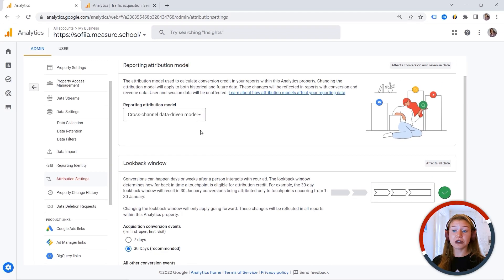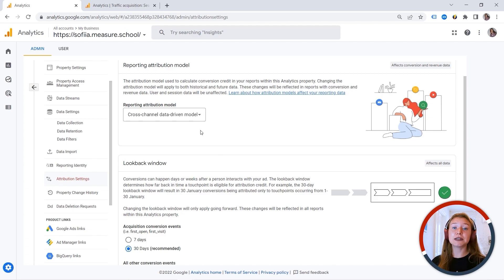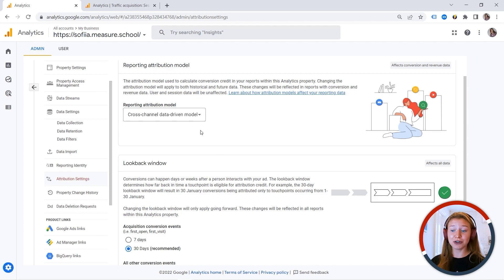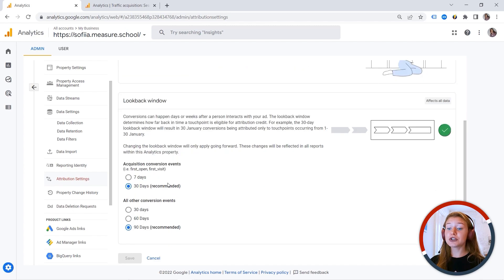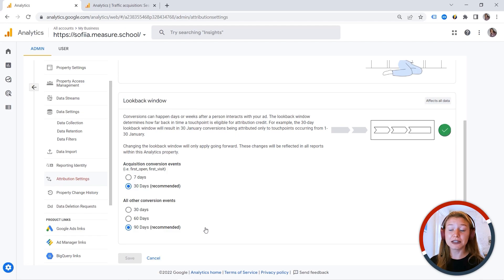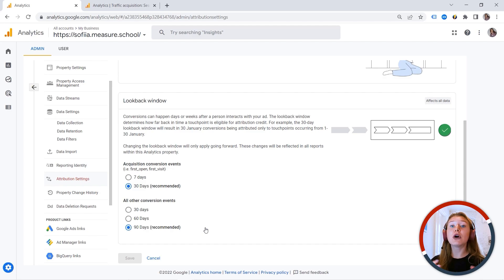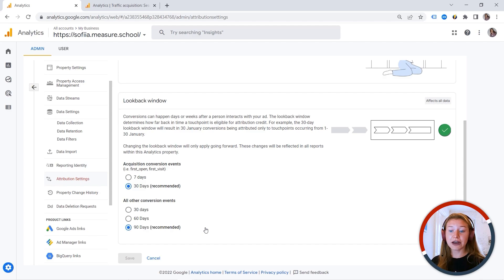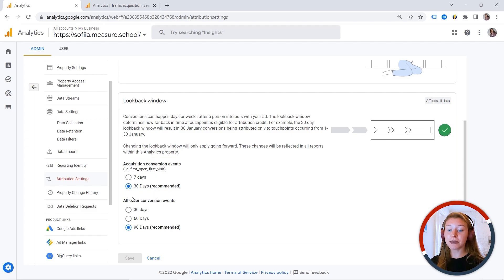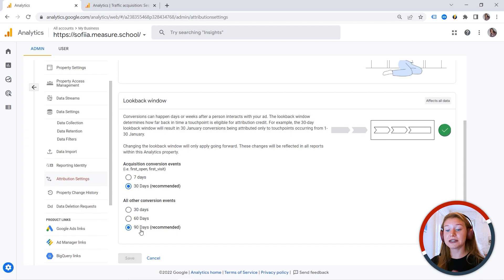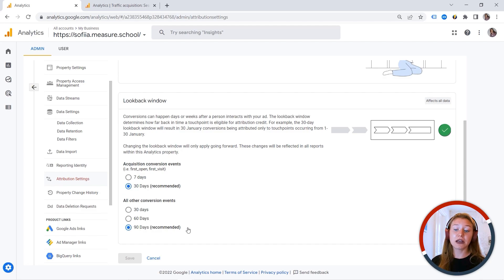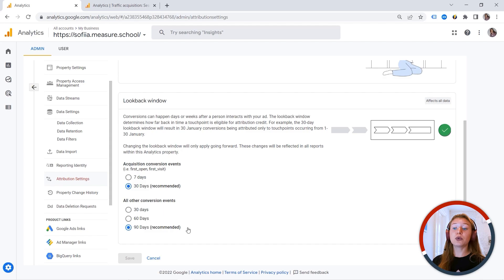By default here, we can see the data-driven model. But you can play with that. And the cool thing is that it will apply to both historical and future data. So feel free to discover. Whereas you should be very careful with the look back window settings, because they are not retroactive. So this will only apply going forward. And here you can see we have the acquisition conversion events, 30 days recommended on all other conversion events, 90 days recommended. And you can also play with that.